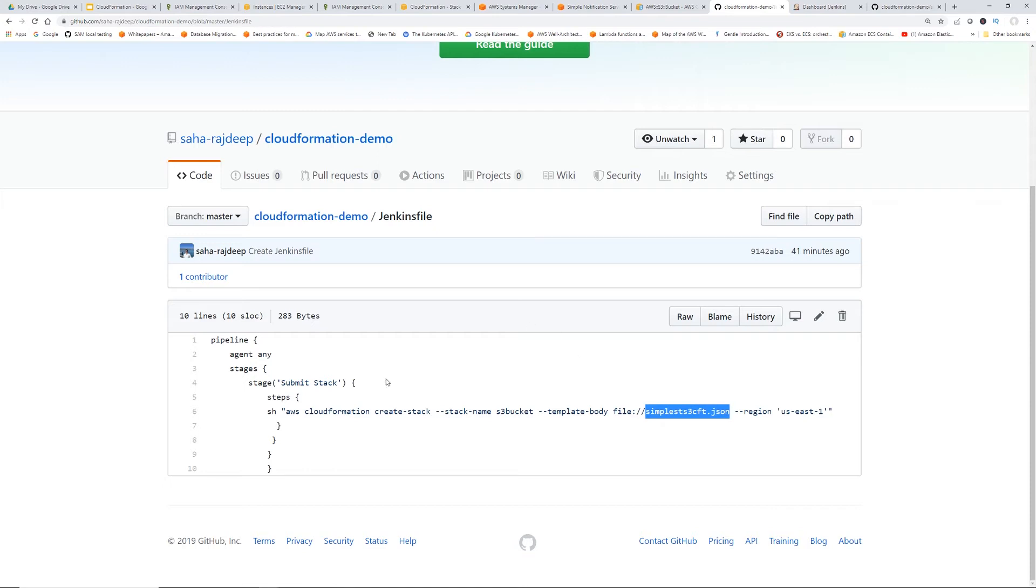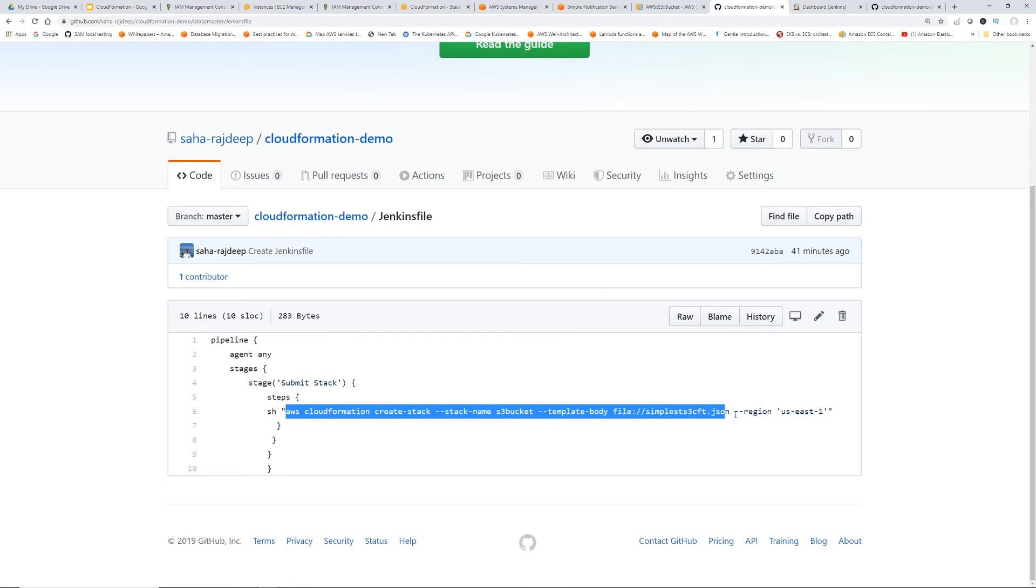So this CloudFormation create stack is going to run in the EC2 where Jenkins is running. And instead of using the access key and the secret key, which was painful, now it's going to use the EC2 role.